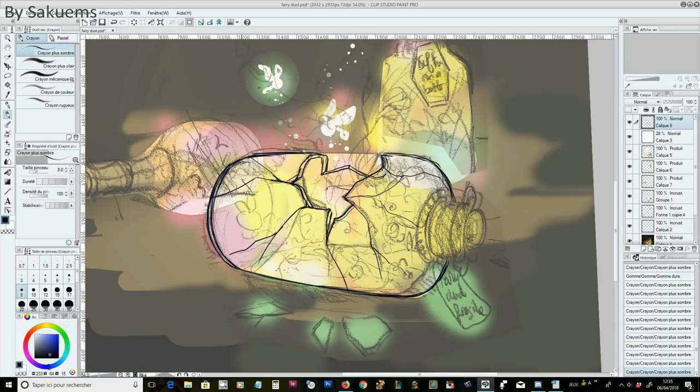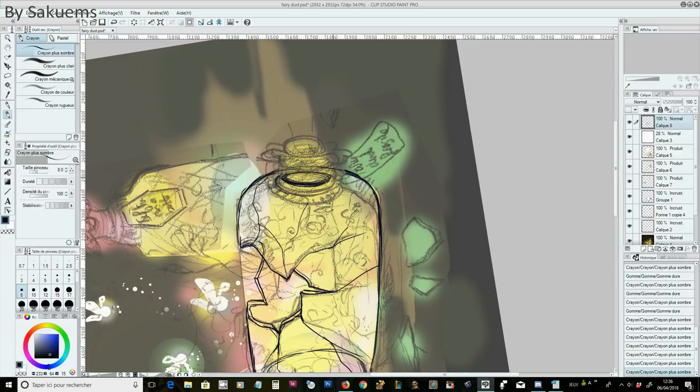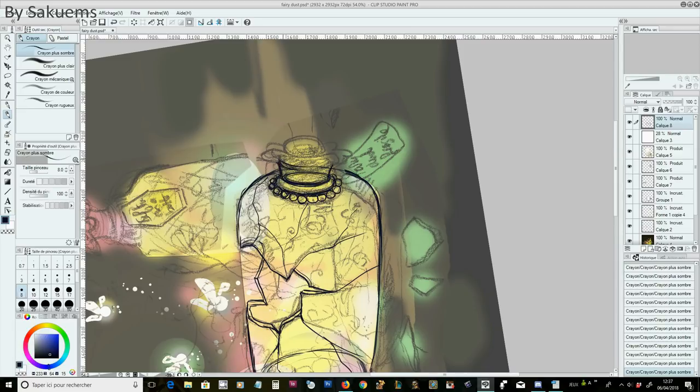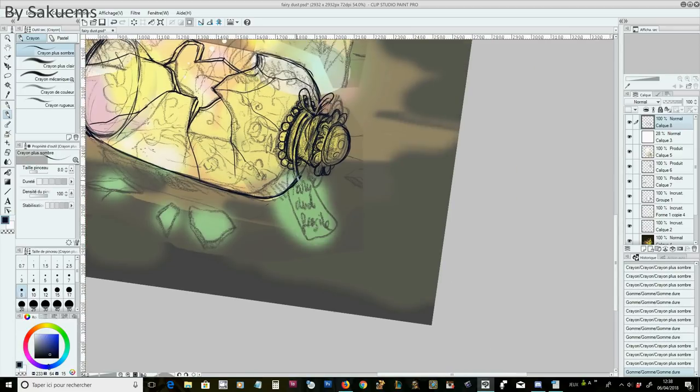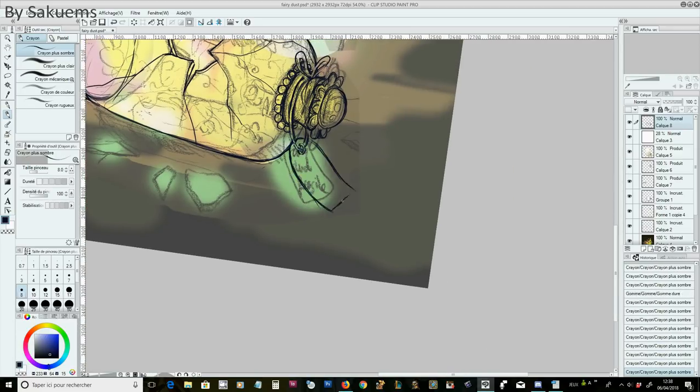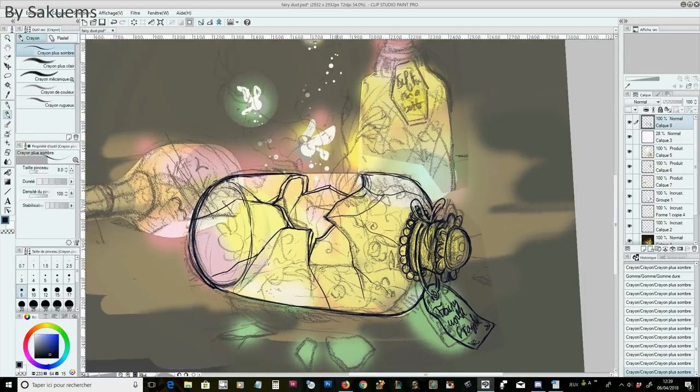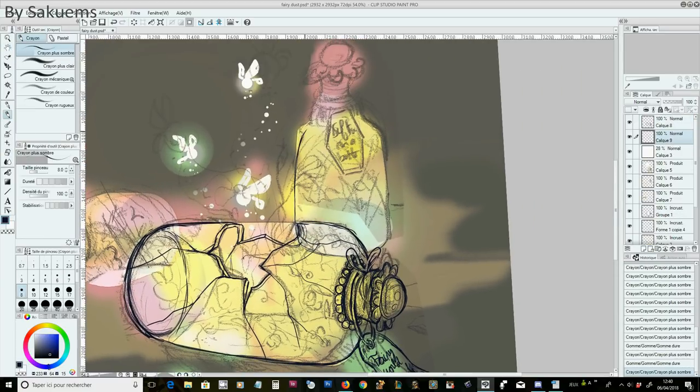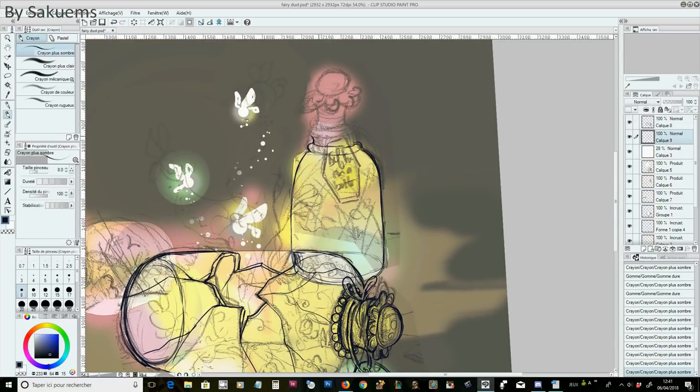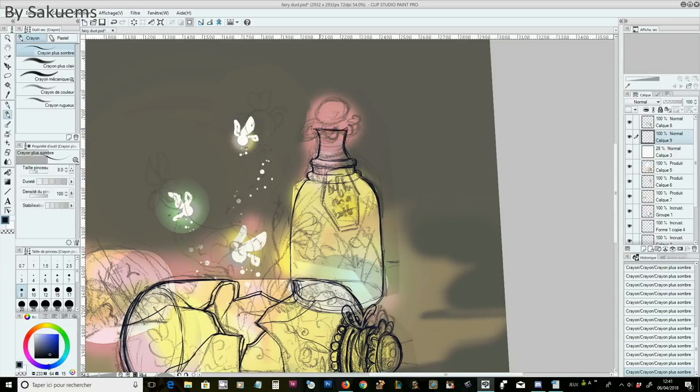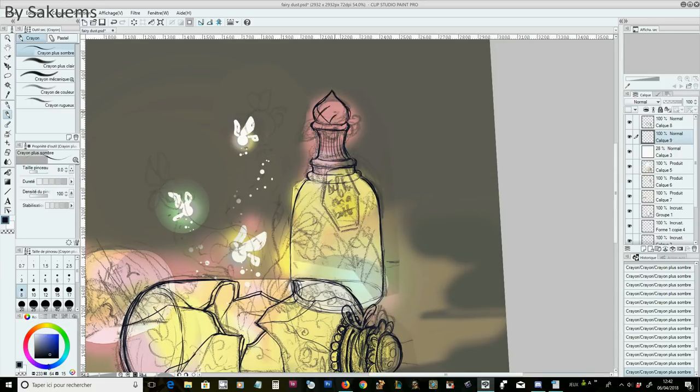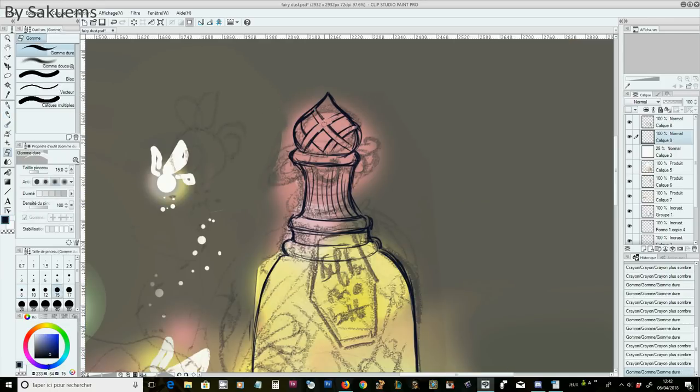In this week's video, I'm going to show you something very different from what I usually do. Because I'm going to do first a digital artwork and second, there is no character involved. So this piece is for the YouTube Artist Collective.